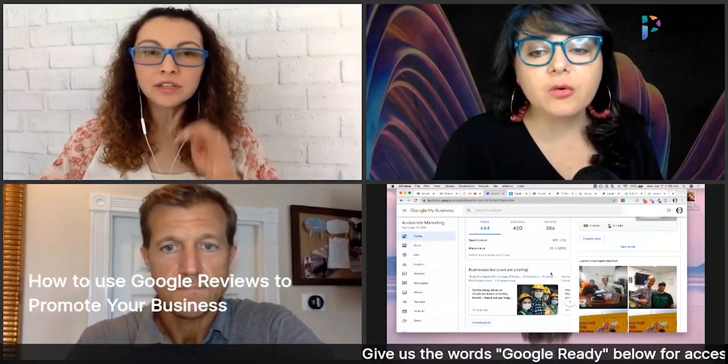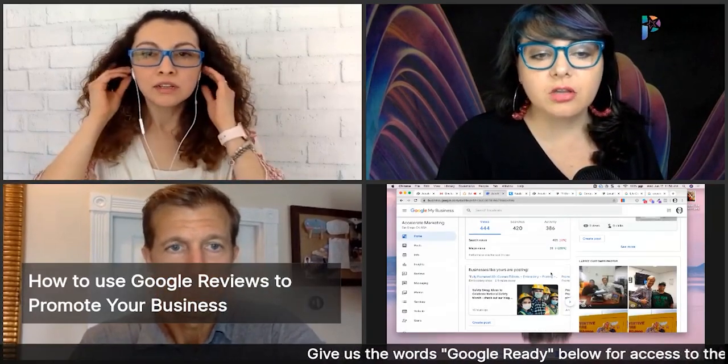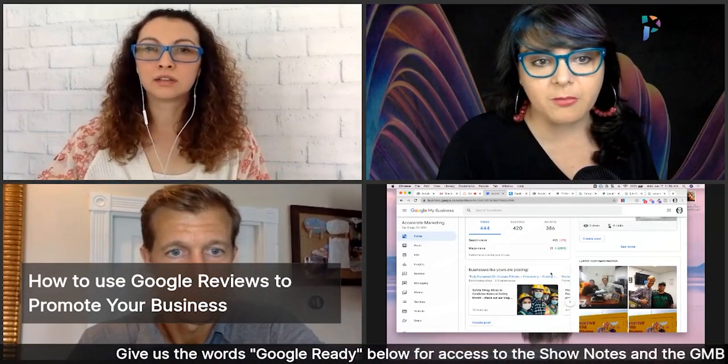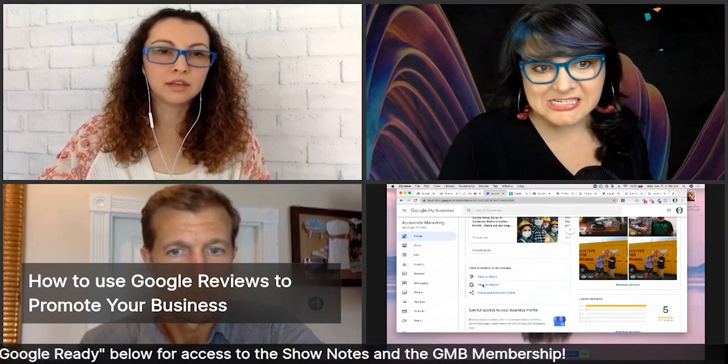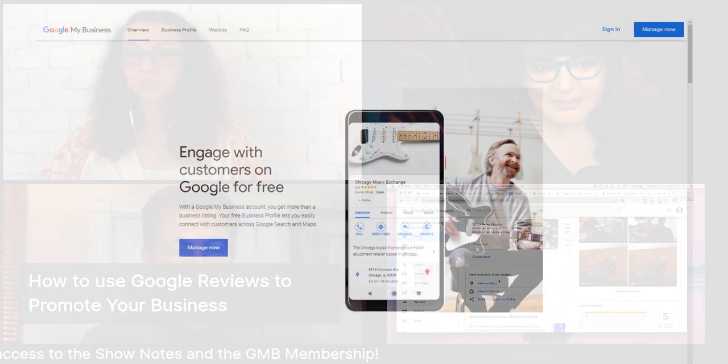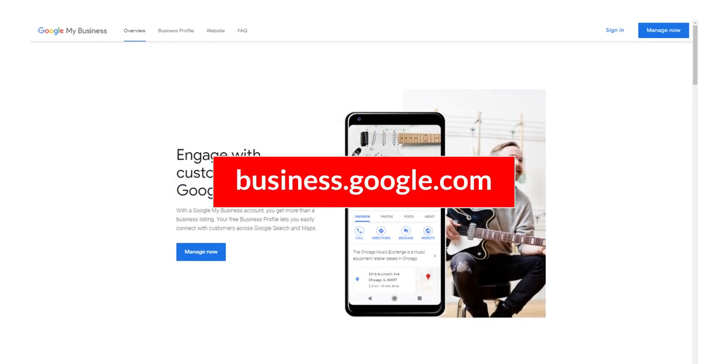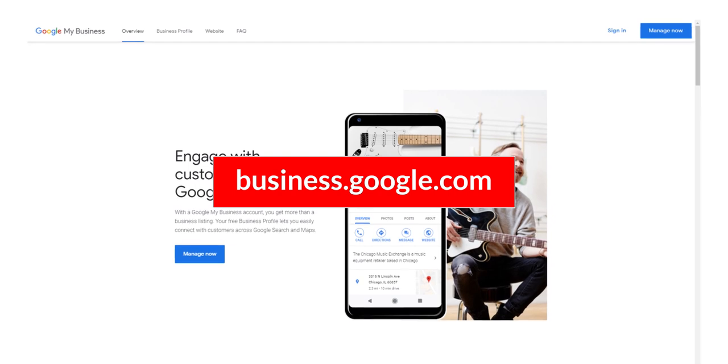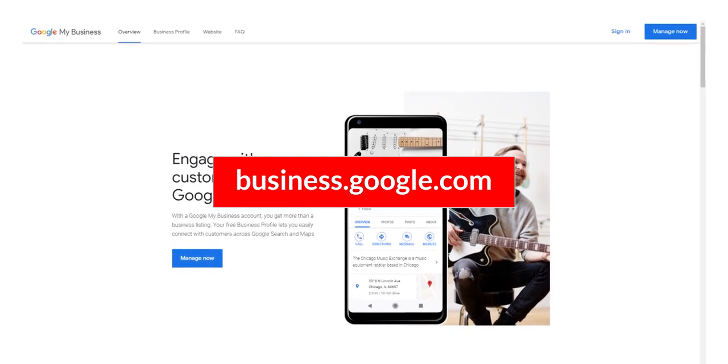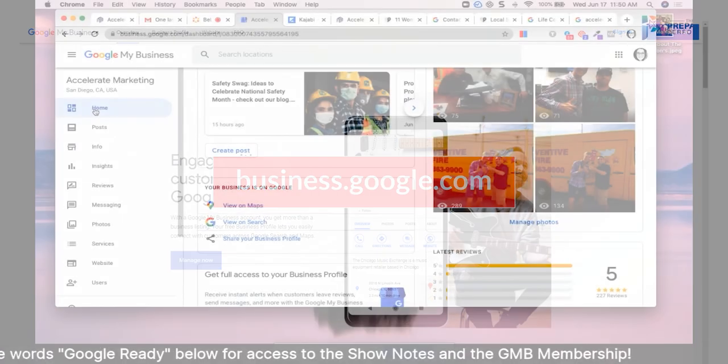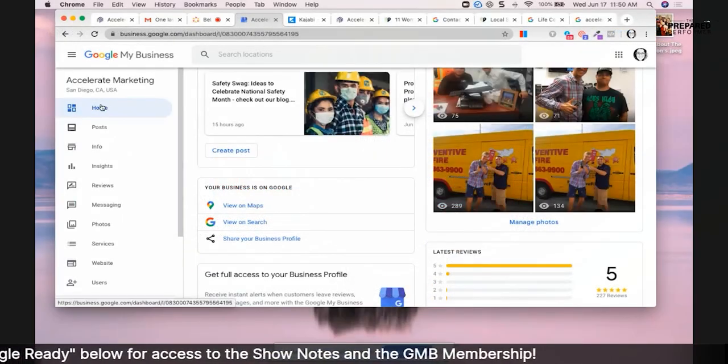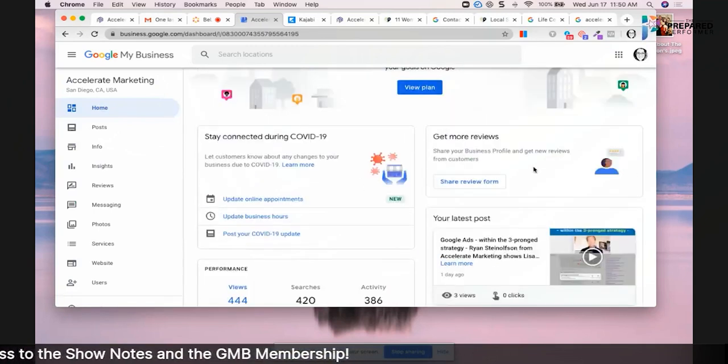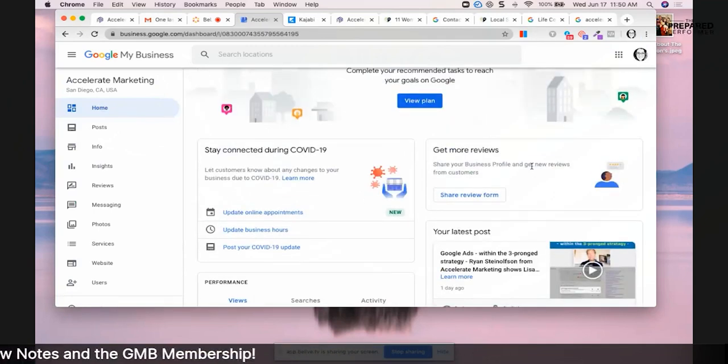Okay, so how do you use those reviews to promote your business? Well, I just want to show real quick from the dashboard when you sign in to Google My Business. When you go to business.google.com, your home screen, this is your dashboard here that gives you all the information about what's happening with your Google My Business page.